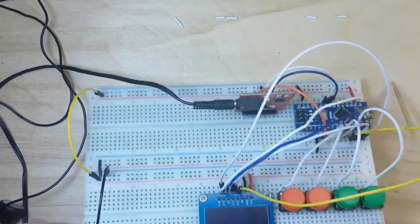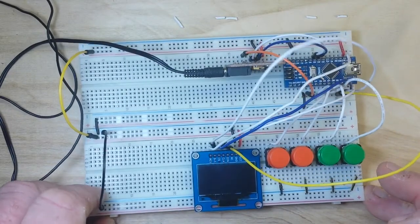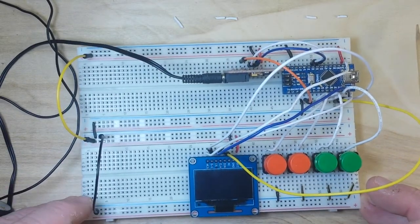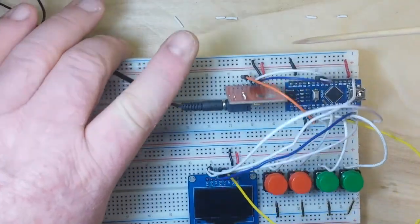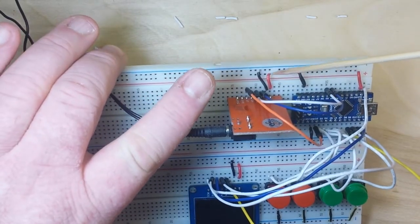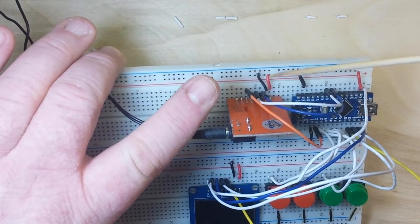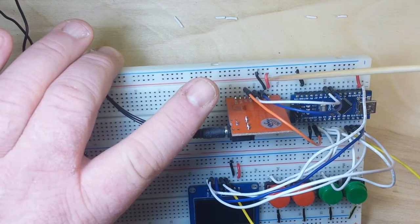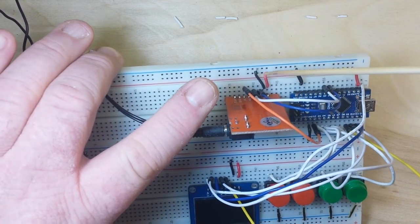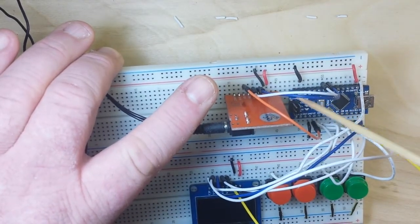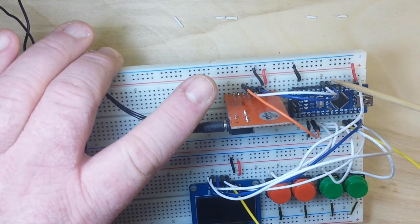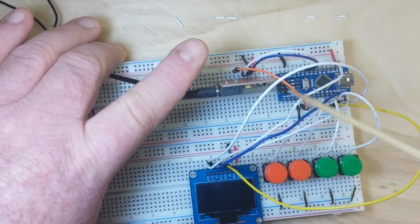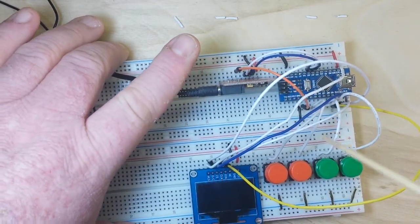Now it is an I squared C device, so it's connected simply to in this case plus 3 volts, but it'll work on plus 3 or plus 5 and ground. Then we have our I squared C going over here to A4, A5, and then this is just a reset coming over to D2.